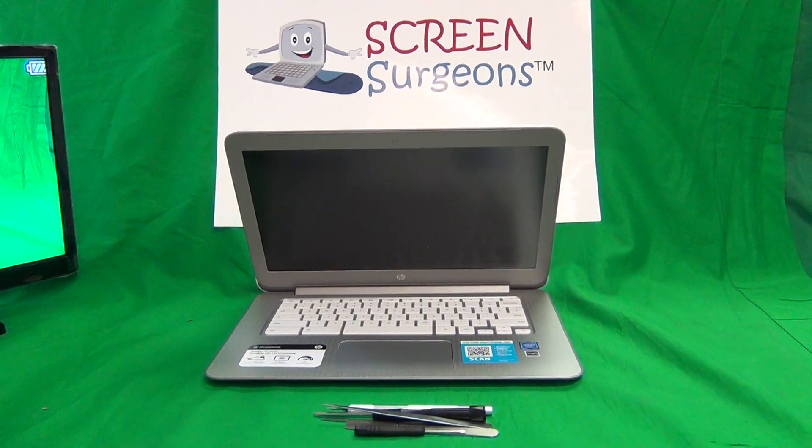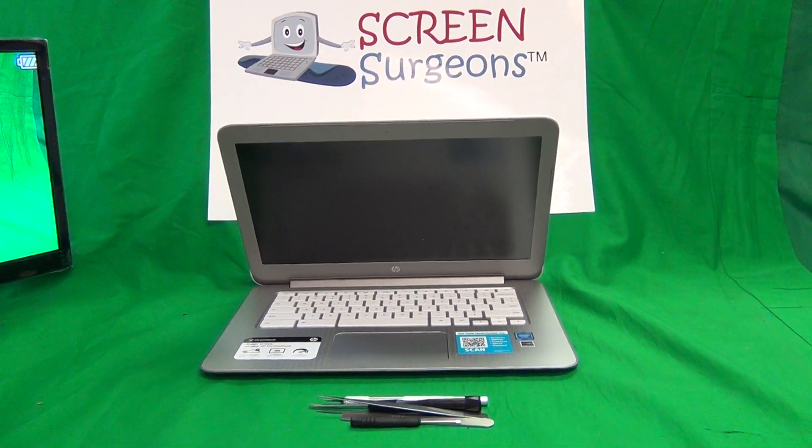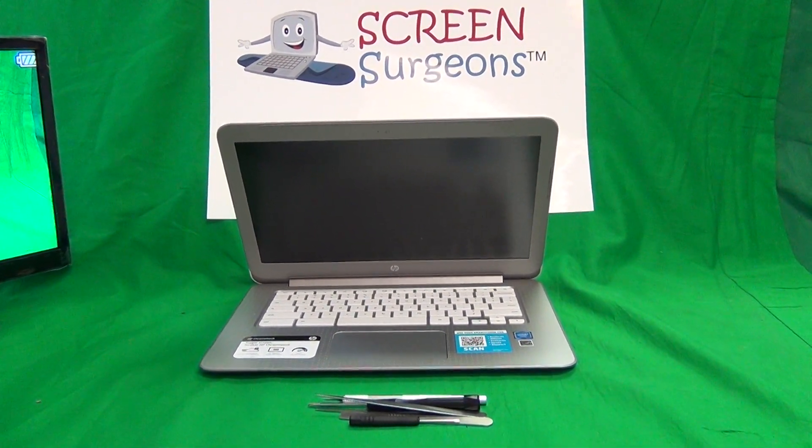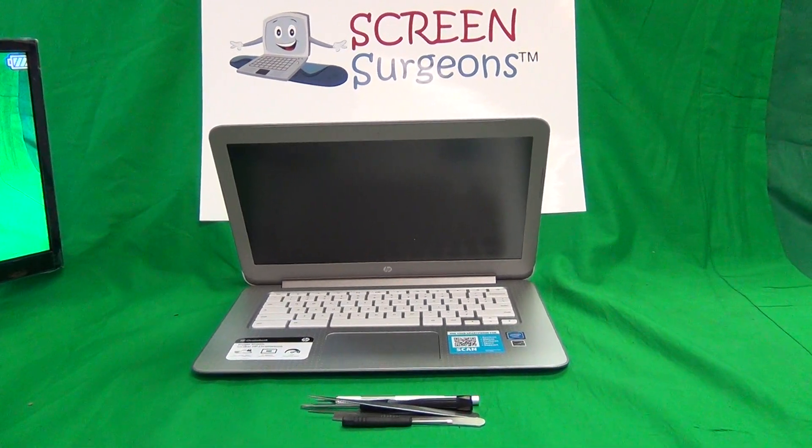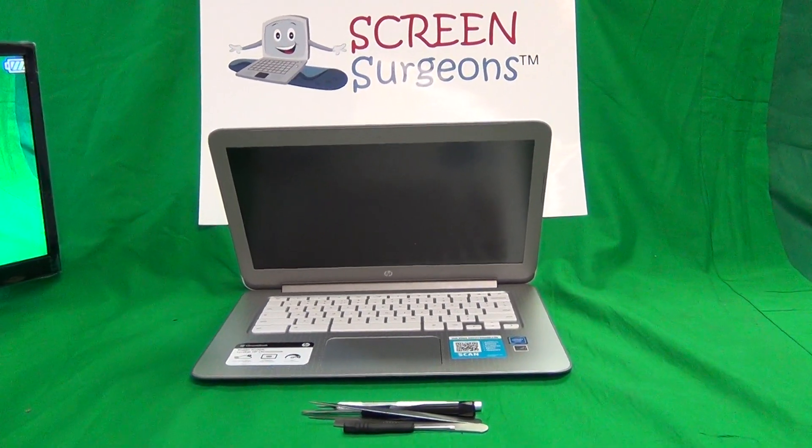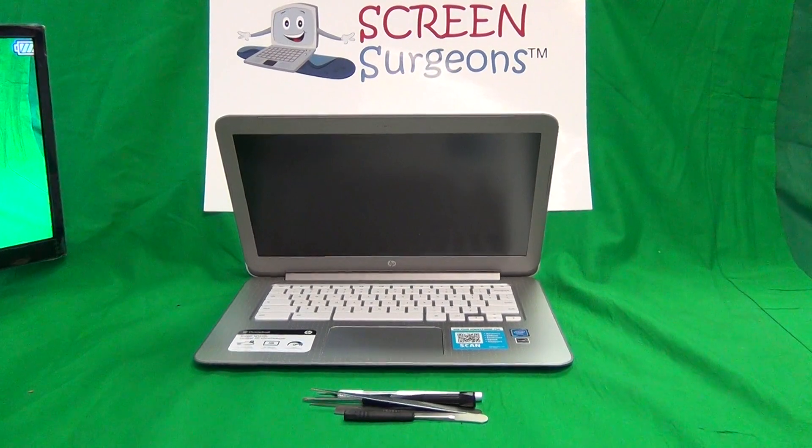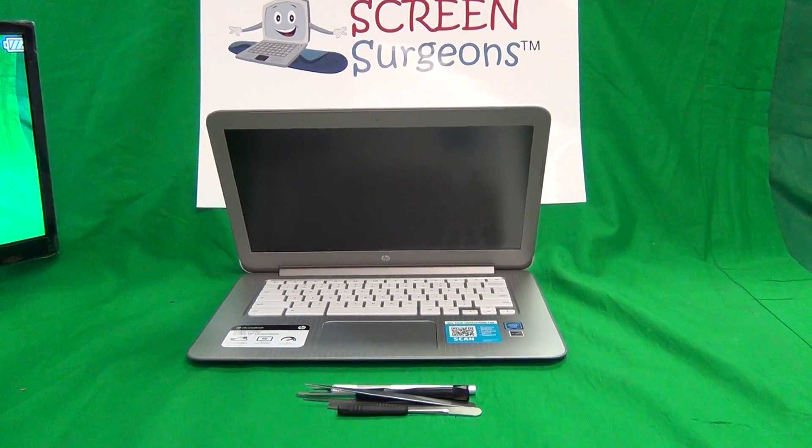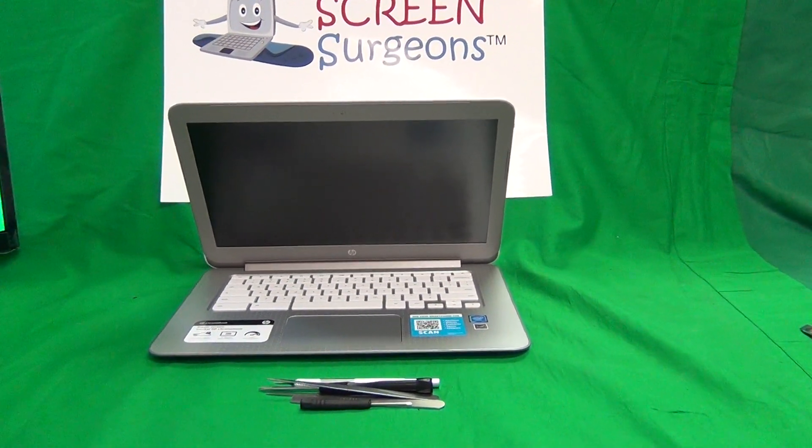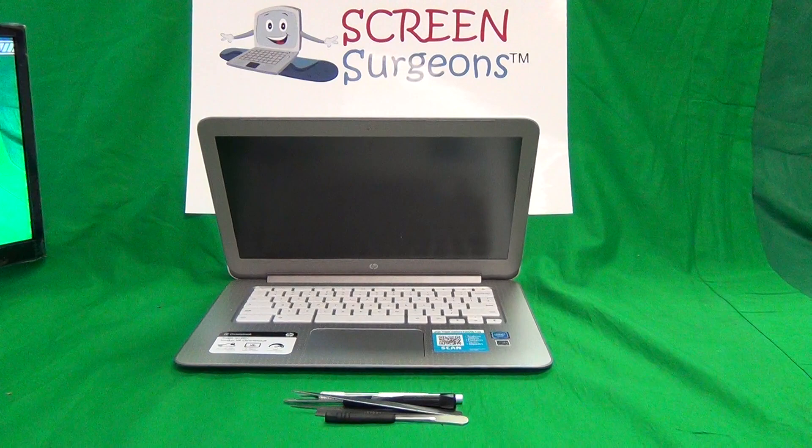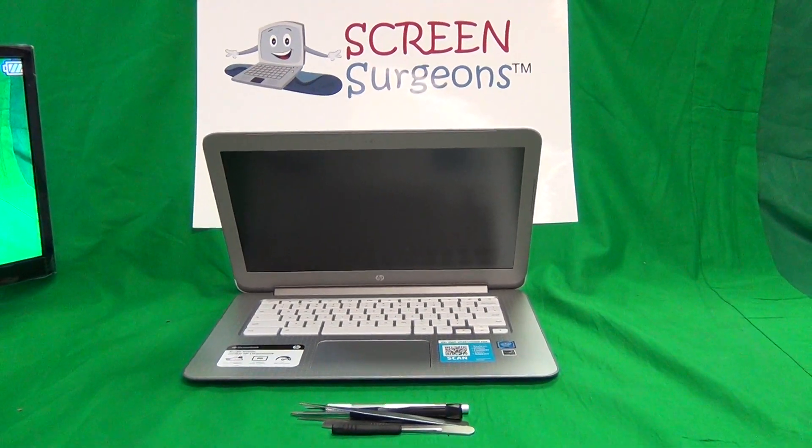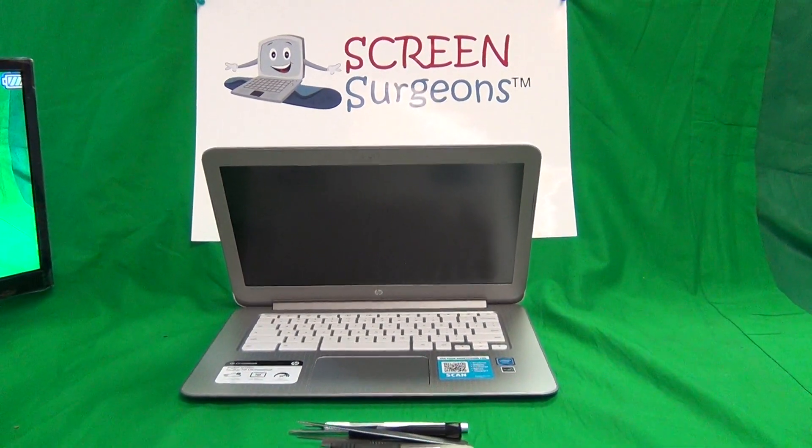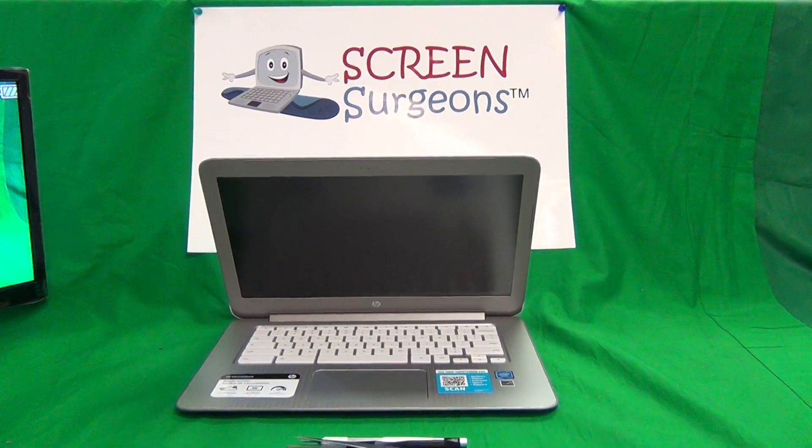This is Eugene Panrutkovic on the Laptop Screen Doc and the name of the website is www.ScreenSurgeons.com. Today we have an HP Chromebook 14 G4 and I'm going to show you how to replace the keyboard assembly and the battery on the HP Chromebook 14 G4.